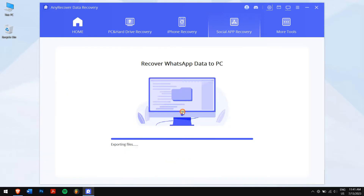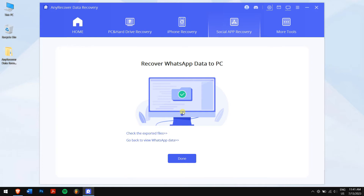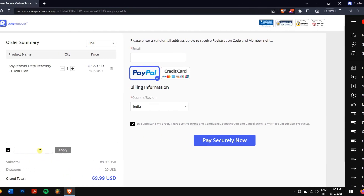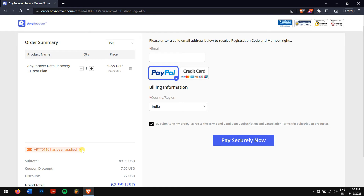Next, select the file format for your chats and lastly click on OK. Make sure you use the 10% YouTube discount code to get a license, which is ARYT0110 — you can find it in the video description and channel home page. Just paste the code ARYT0110 in the 'I have a coupon' area to receive the discount.